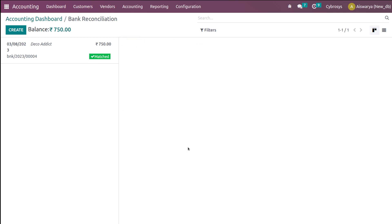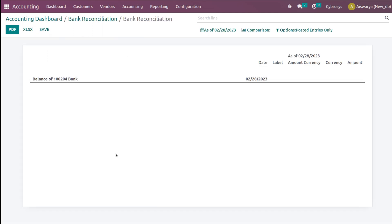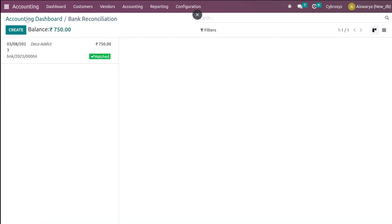You can simply validate these counterparts. When matched, the reconciliation process will be completed. Earlier we had to copy-paste the computed balance, the ending balance, and so on. This is very simple — done in the simplest way. Here you have the balance which is 750. You can see the bank reconciliation and the bank statements there.